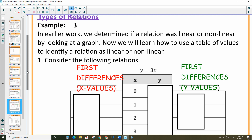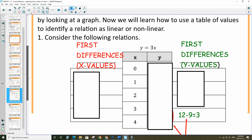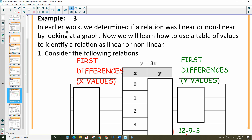The last part of the lesson is refreshing your knowledge with calculating first differences. In earlier work, we determined if a relation was linear or non-linear by looking at the graph — if the line is straight, we call it linear; if it's not straight, it's not linear. Now we're going to learn how to use a table of values to determine if it's linear or non-linear using first differences.